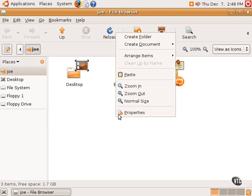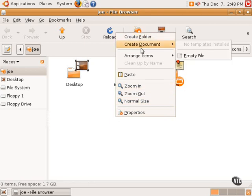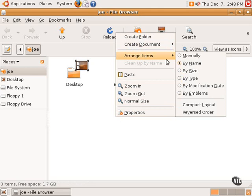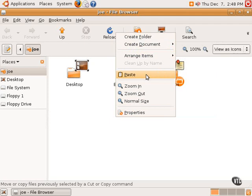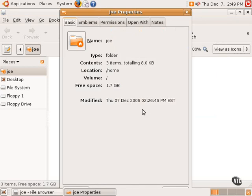So here the context menu has Create a Folder. I can create a document if I wanted to. I can rearrange the items by name, by size, by type. Of course, I can paste an item if something had been copied. Zoom in, zoom out, and, of course, the properties of this particular directory, which is the home directory.